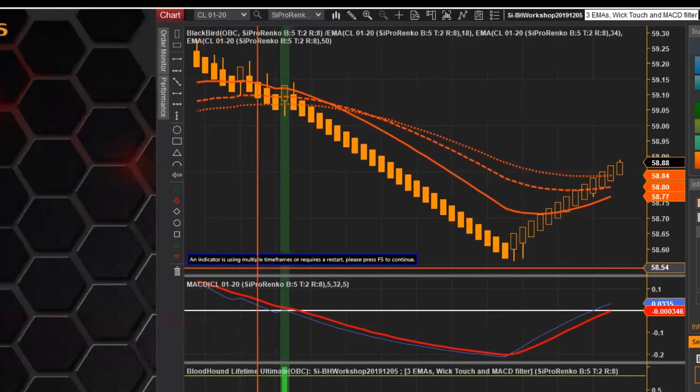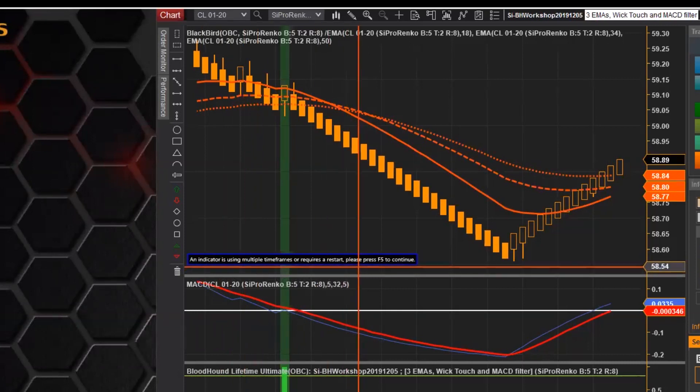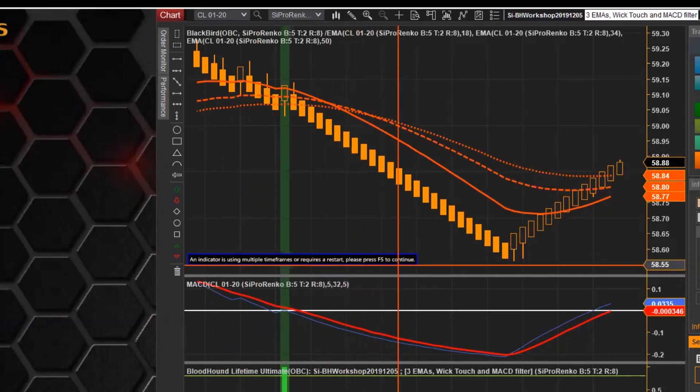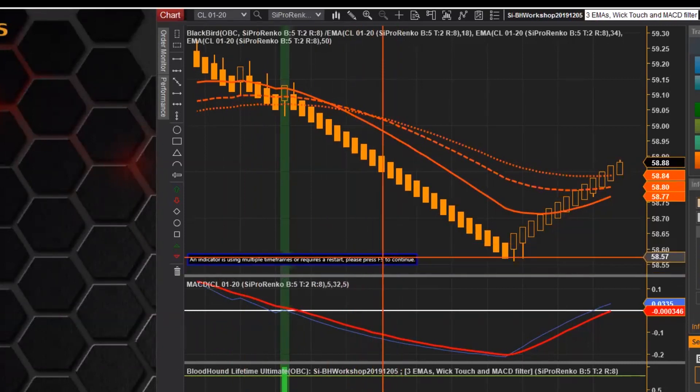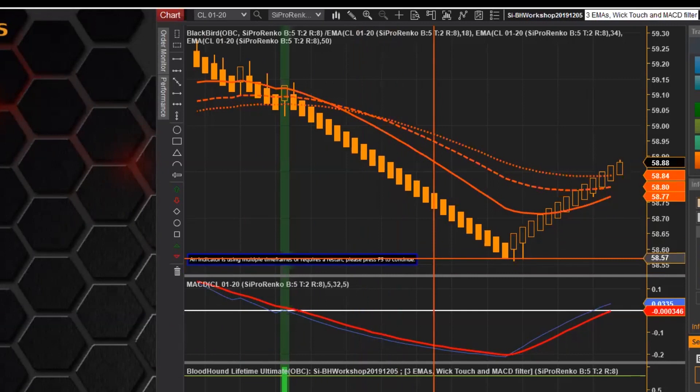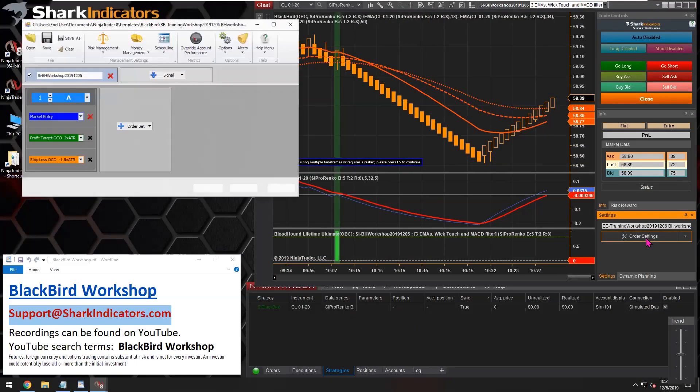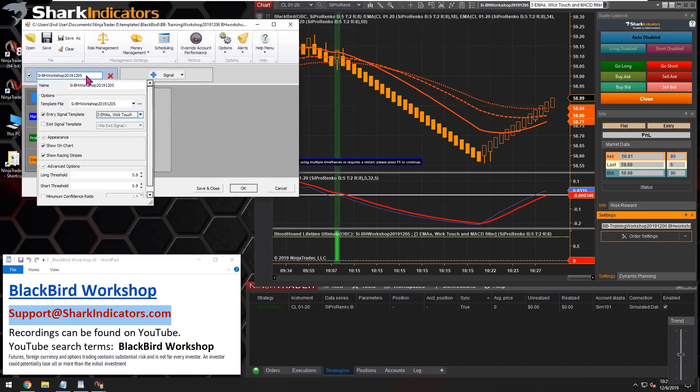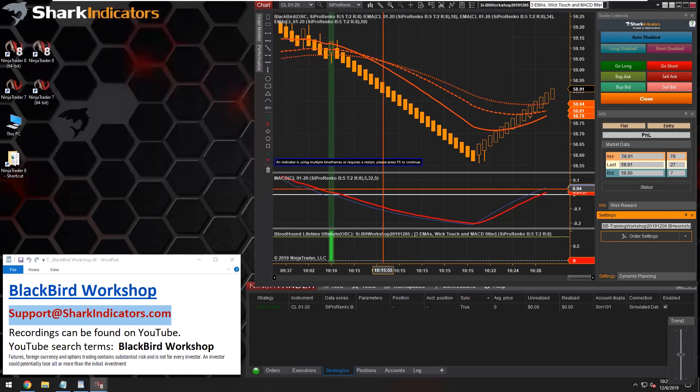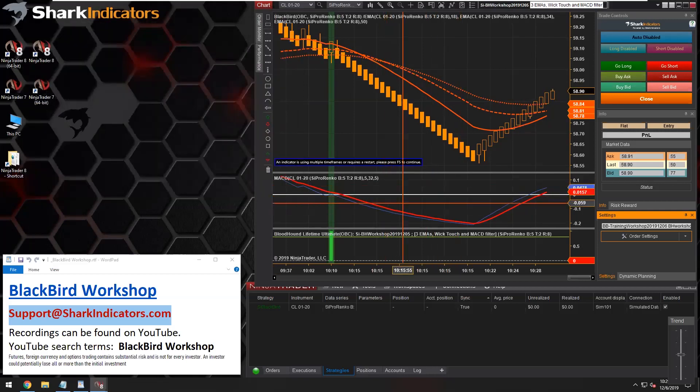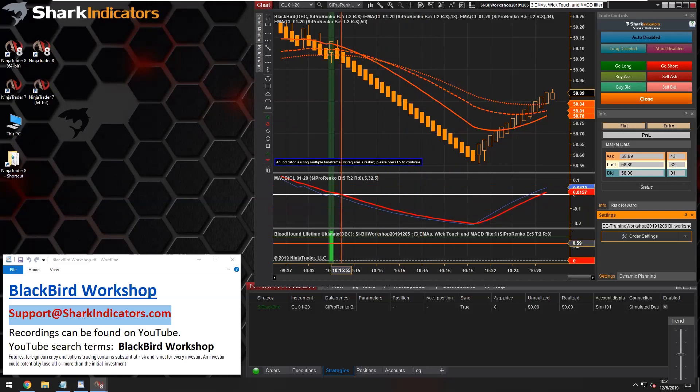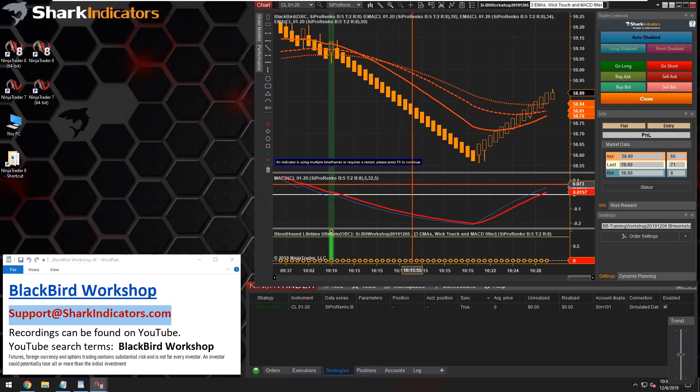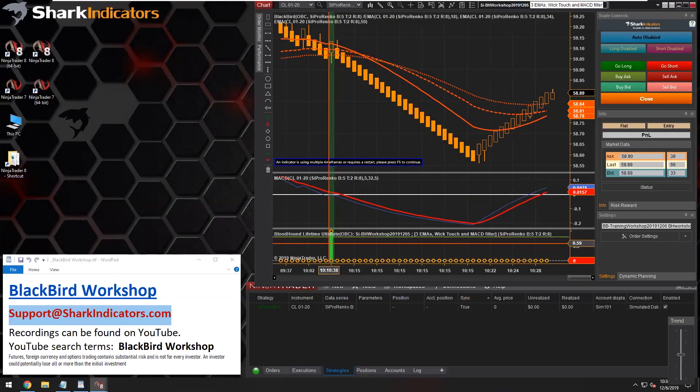And all right, so the next thing we need to do here is you notice this little message down here telling us there's multiple time frames, so we need to press F5 to continue. Since we added a Bloodhound template here to our system, in order to get that Bloodhound to load on the chart, because keep in mind this Bloodhound here is not running inside of Blackbird. This Bloodhound is running independently on the chart here.